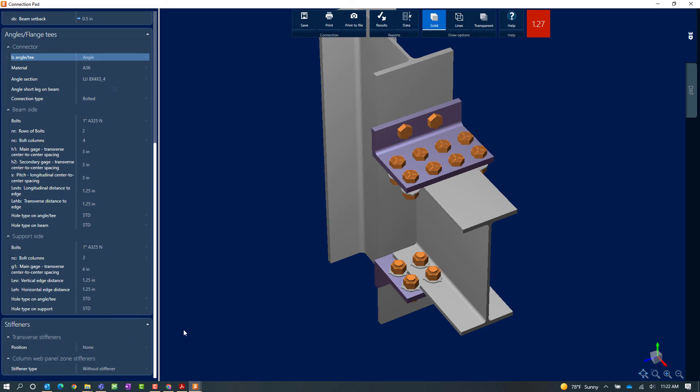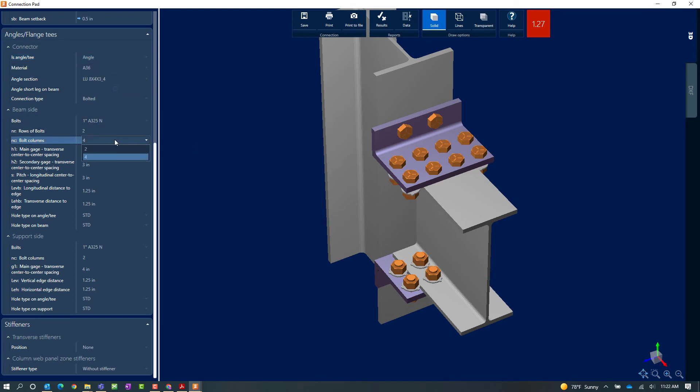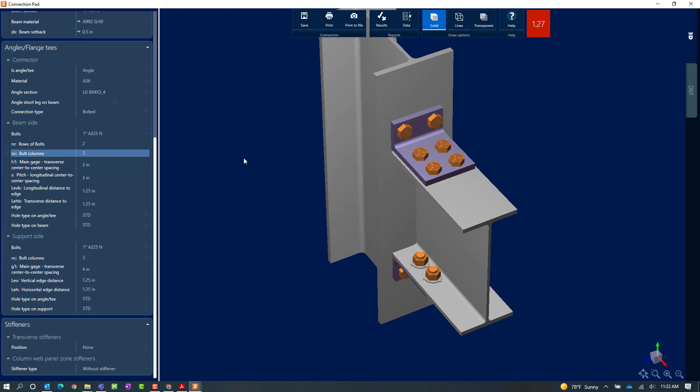Now for this particular exercise, I'm going to take a look at this geometry. I'm going to see if just four bolts in the top flange might satisfy my connection design. So I'm going to scroll down until I find a parameter that would work for me. And I'm going to go ahead and change the bolt columns from four to two. Now, as you can see, that went ahead and adjusted my connection. My geometry is looking a little bit better, but I'm still failing the code check.